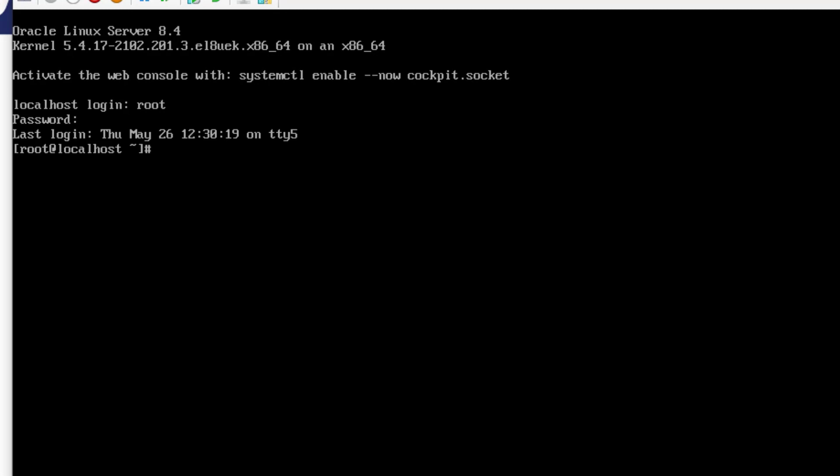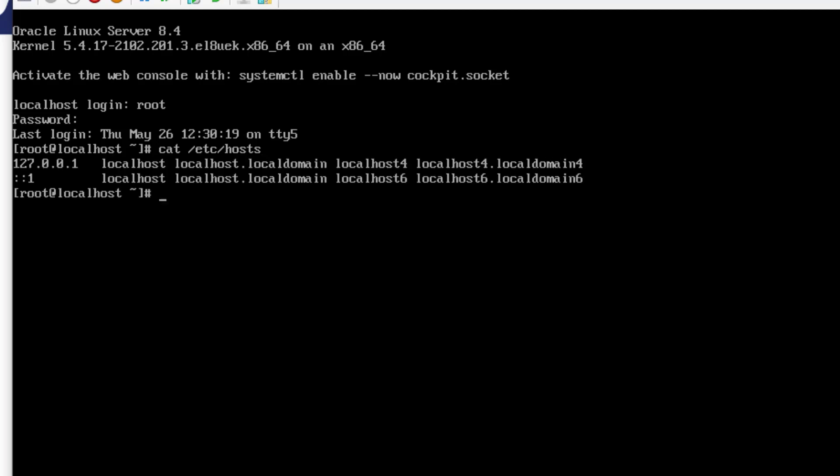Now let's try the concatenate command CAT. So we'll type CAT forward slash etc forward slash hosts and press enter. This shows us the contents of the host file. Simply two lines.